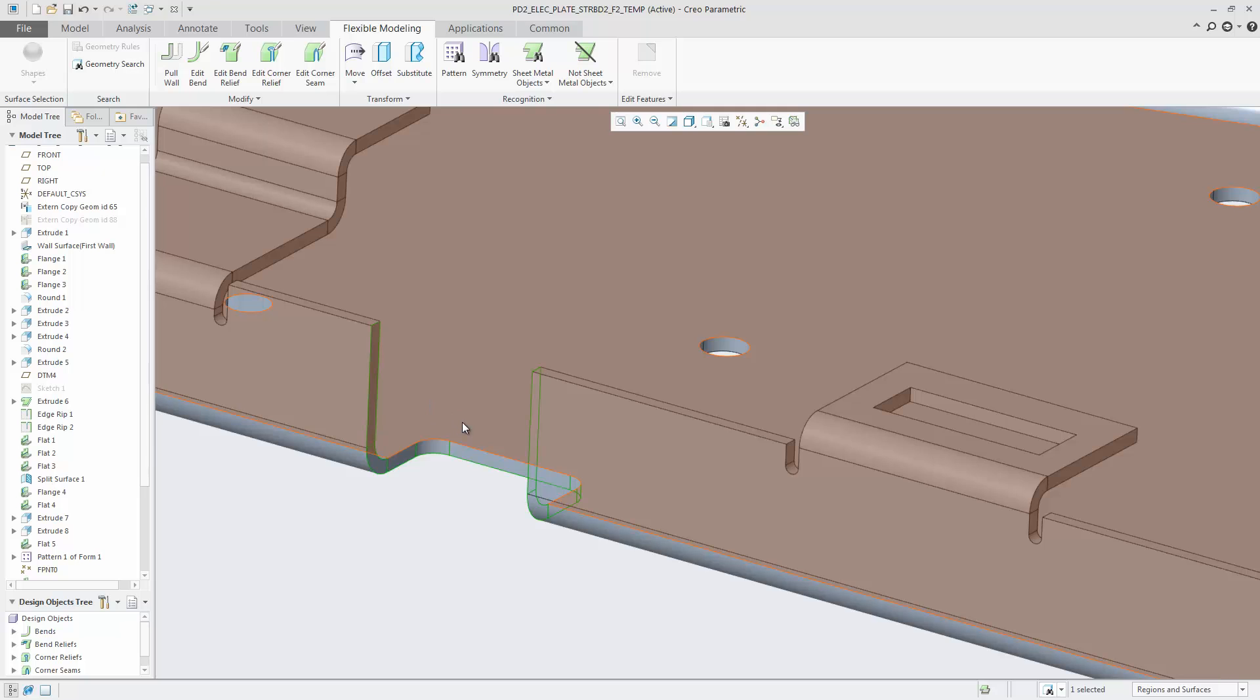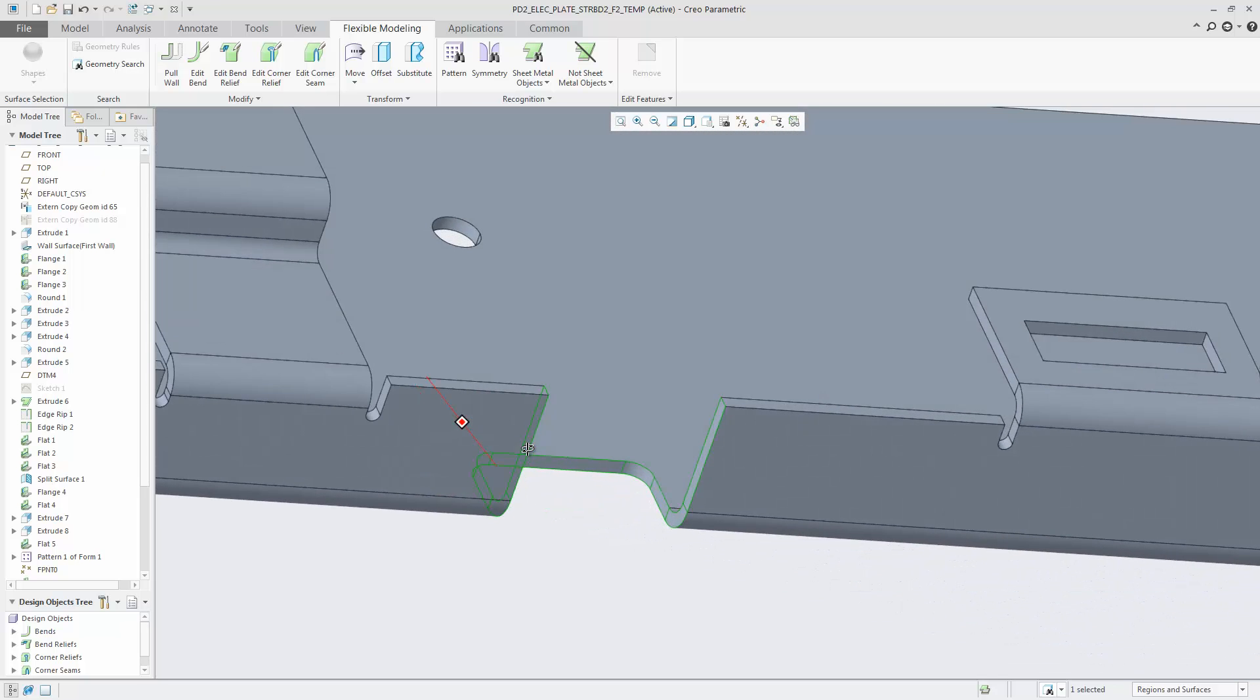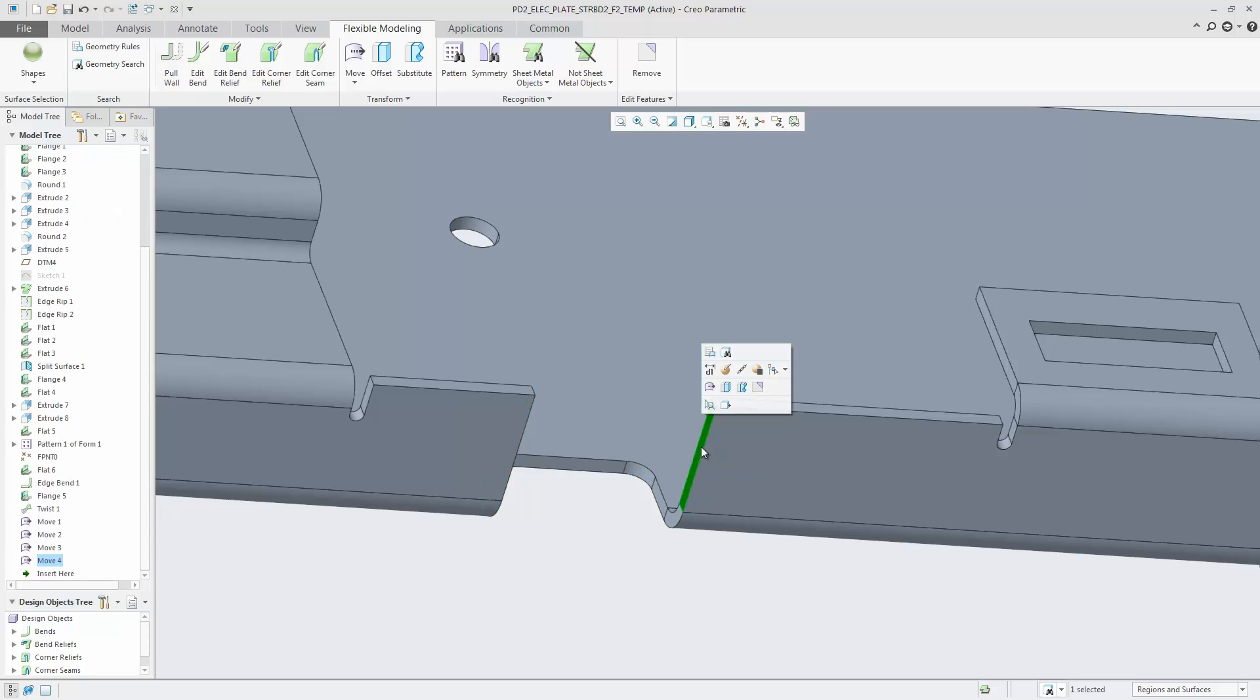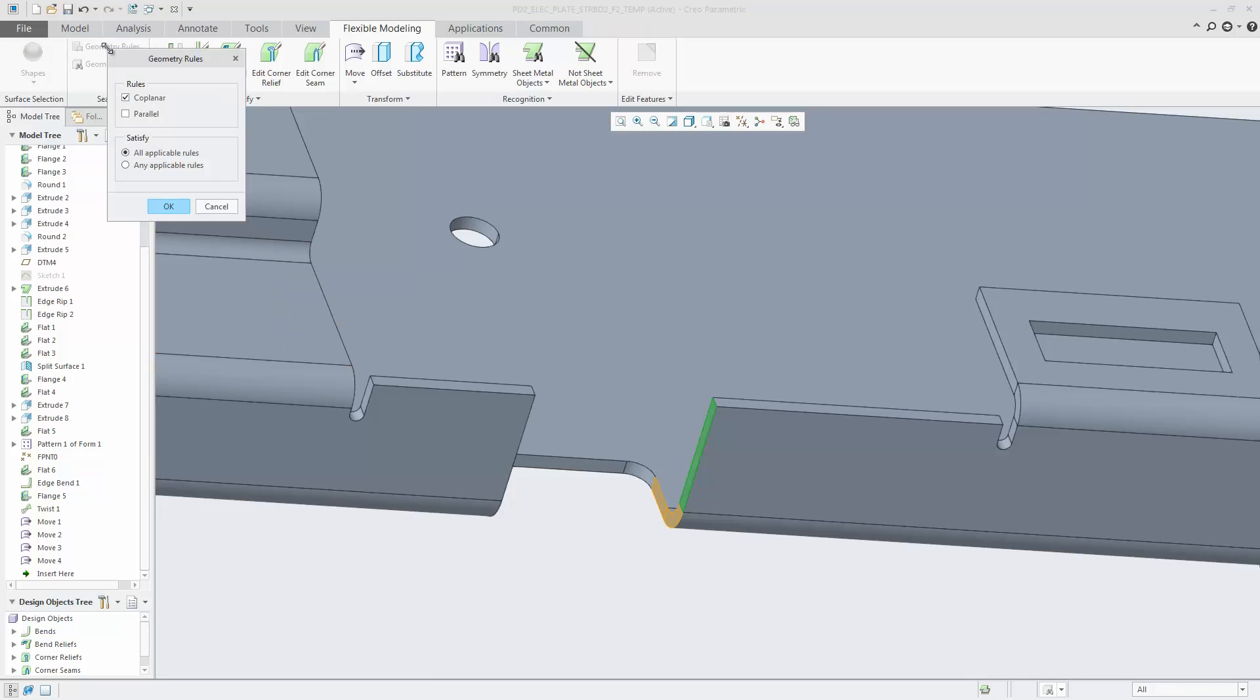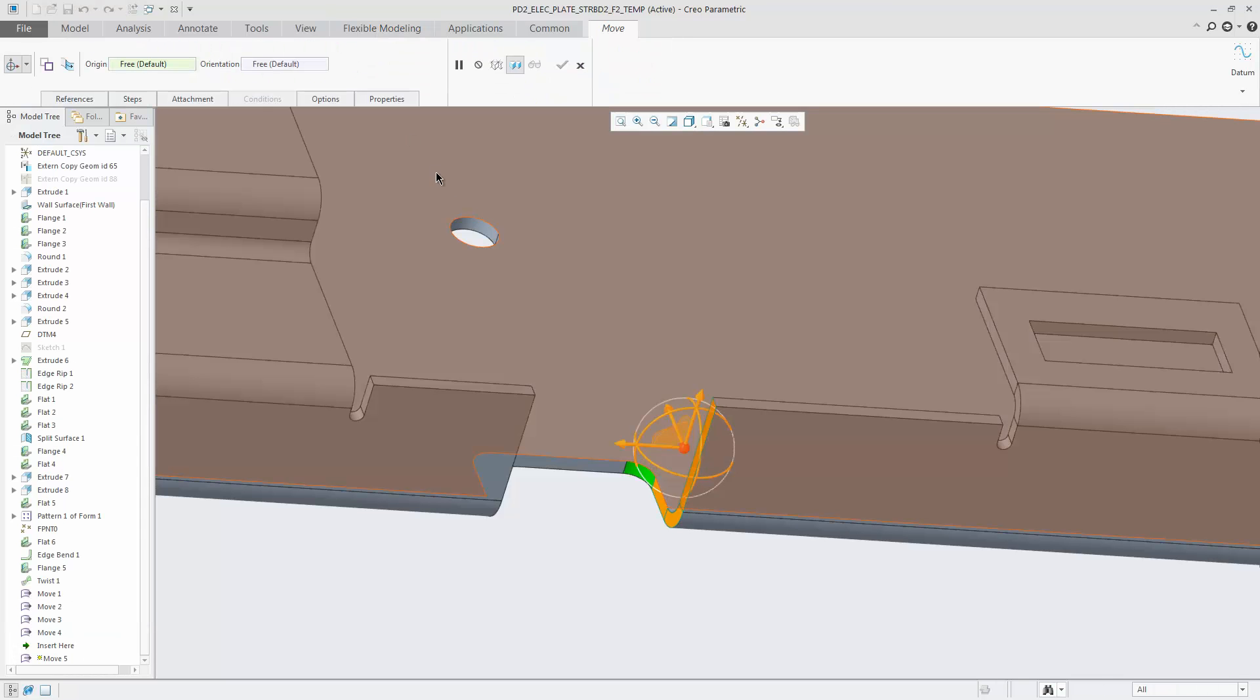Second, selection by geometry rules. Select a surface and in the next step, getting all surfaces that are, for example, coplanar to be moved. Rounds are automatically detected as well in the move operation.